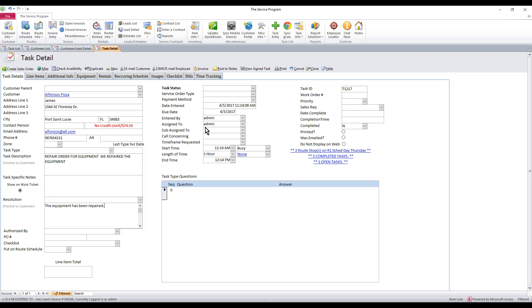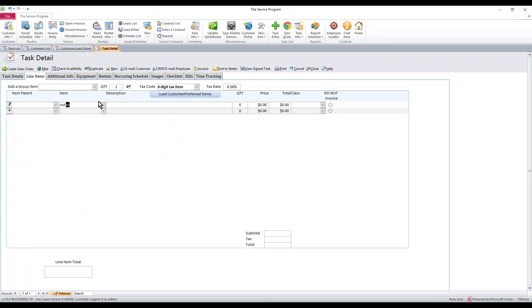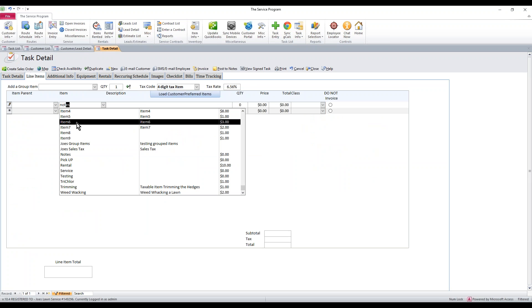Now we can just post this task and the notes if we don't need to charge. But if we do need to charge our customer for what we've done with their equipment, we need to go to line items. If the technicians did not add the charges here, you need to add the charge yourself for whatever you want to charge them for. I'm going to select something generic from my dropdown. Let's say we needed item six and it costs us $3 to repair that equipment.